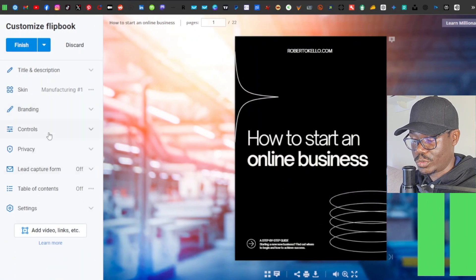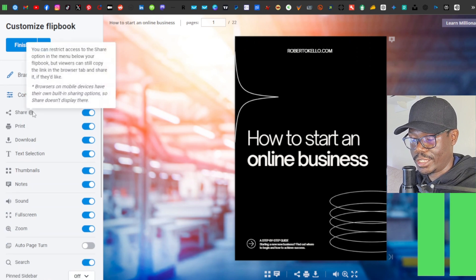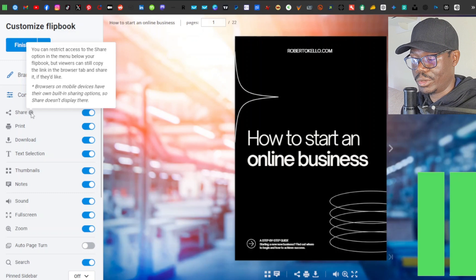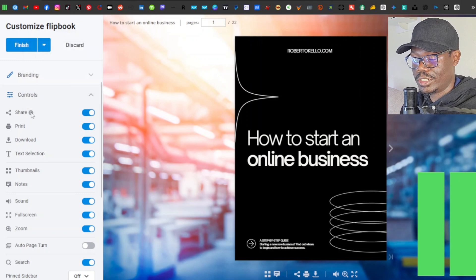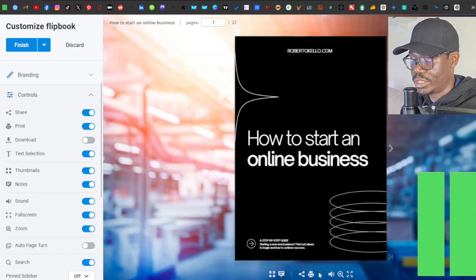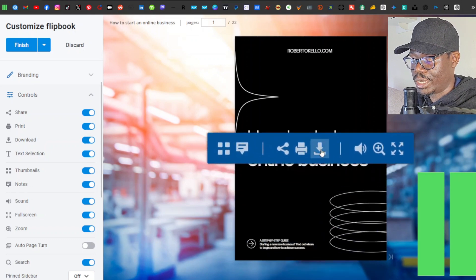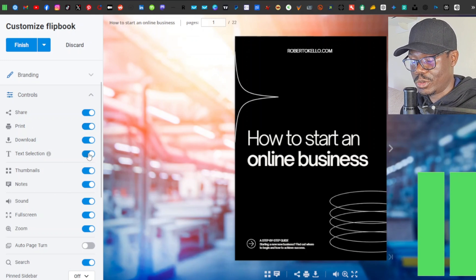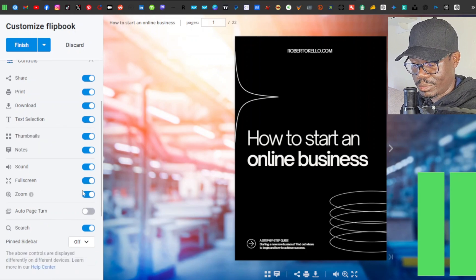Moving on to 'Controls': you can configure the share option, which lets you restrict access to sharing. There's also a print option — if you enable it, a print button appears. Similarly you can enable a download button. Text selection can be enabled so viewers can highlight text. You also have thumbnails, notes, and sound effects for flipping pages, which are all straightforward optional features.